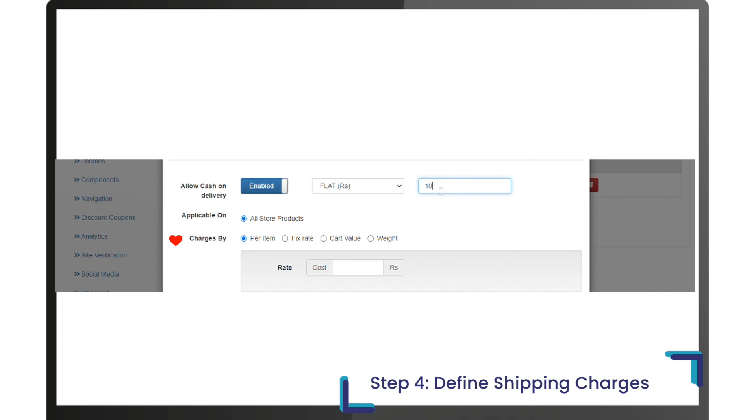Step four: define shipping charges. By default, shipping cost is set to zero for your e-commerce store unless you specify it. You may use one of the following rulesets to define shipping charges: per item, fixed, cart value slabs, or cart weight slabs.